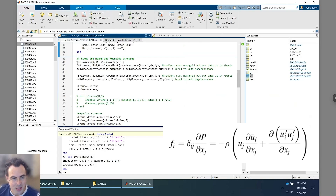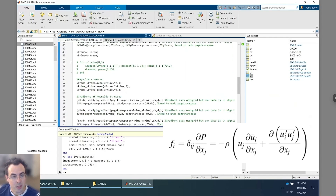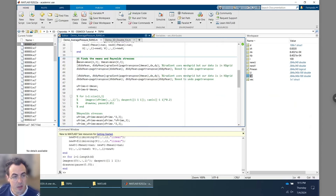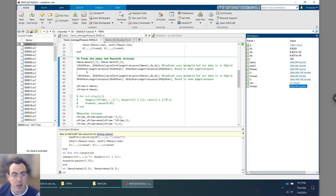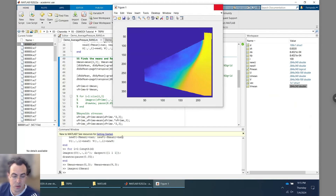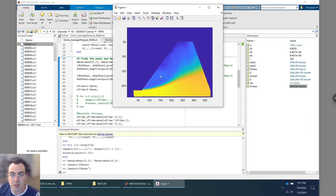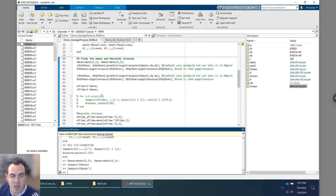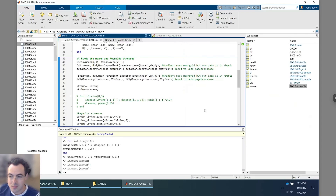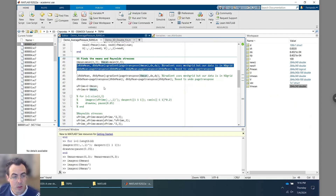Let's first go through the mean velocities. I compute U_mean and V_mean by averaging across time, then plot U_mean. Since we only have 100 snapshots, this is not the true statistical mean, but it's close enough. This would be the mean U velocity, and similarly for the V velocity. Once we have the means, we take their spatial gradients, and also compute the fluctuations around the mean, which we'll need for the Reynolds stresses.